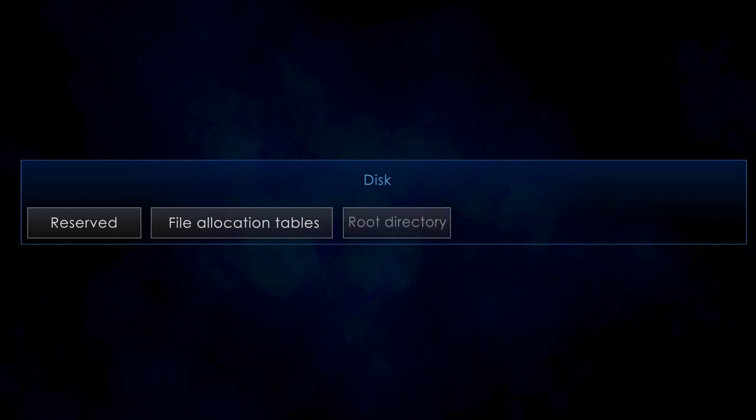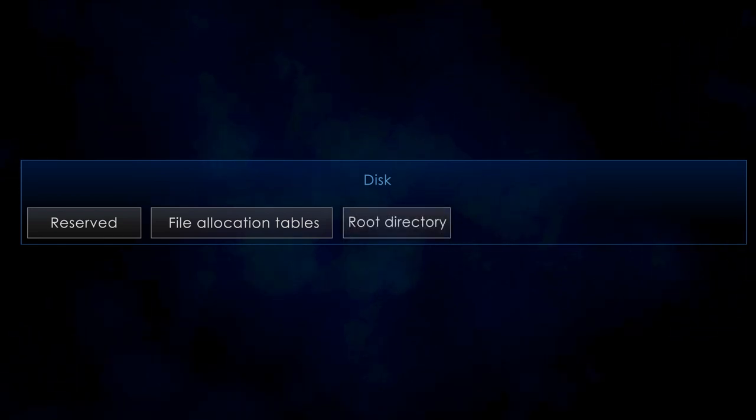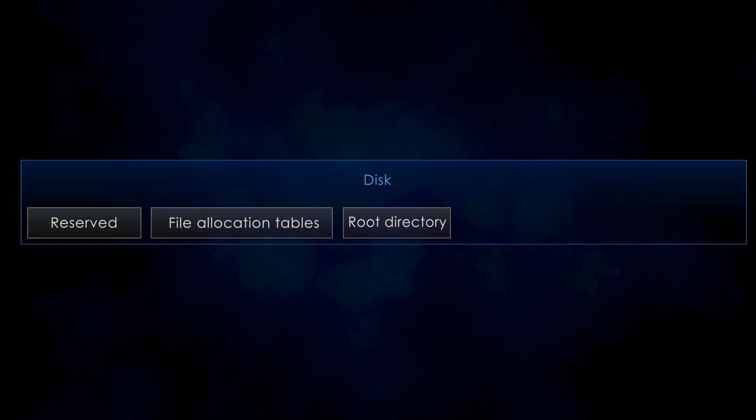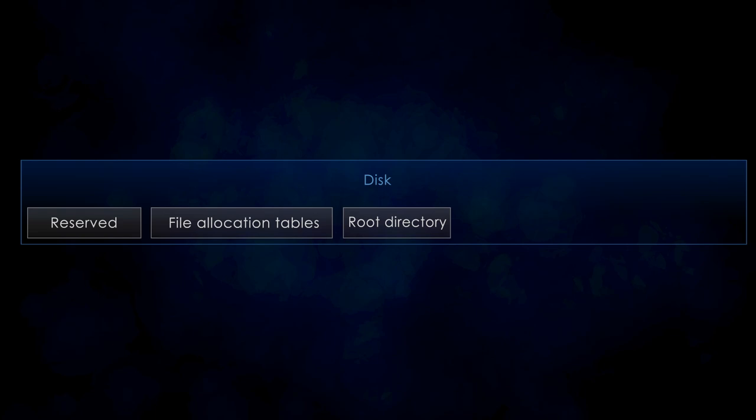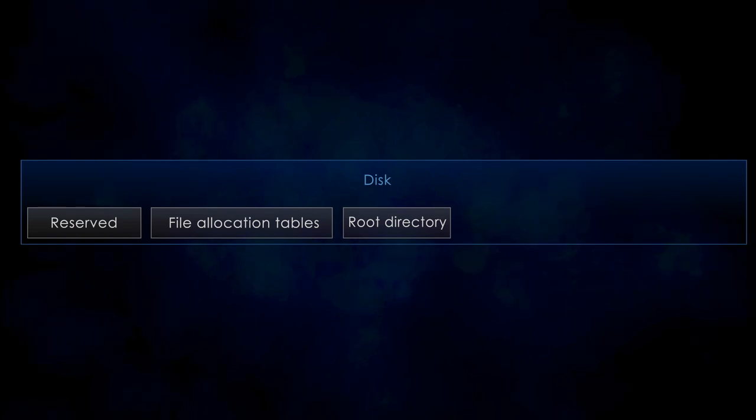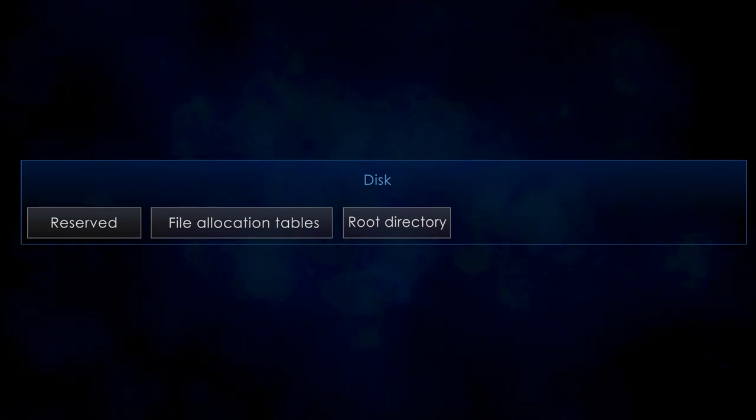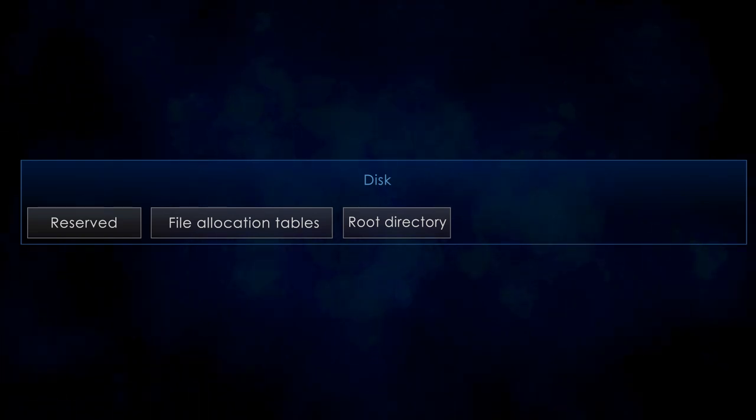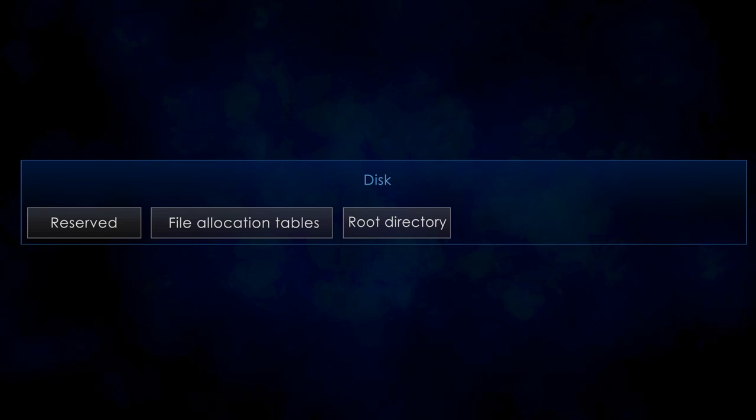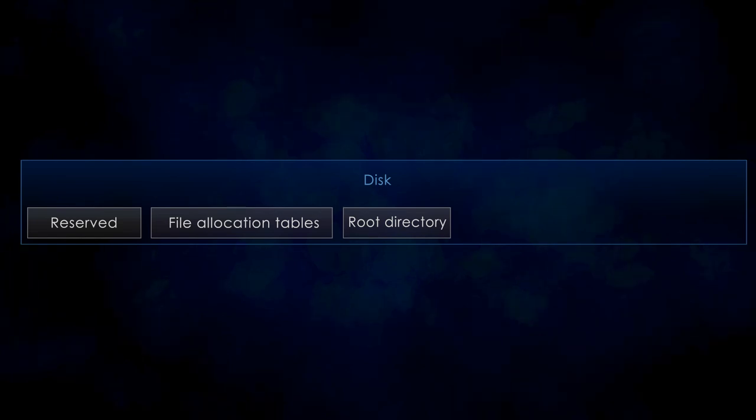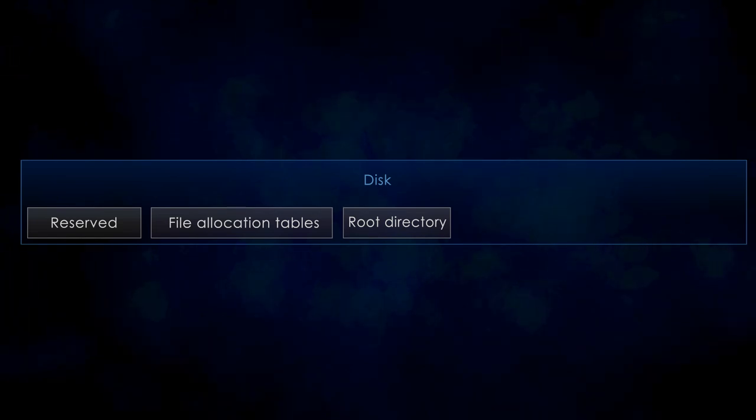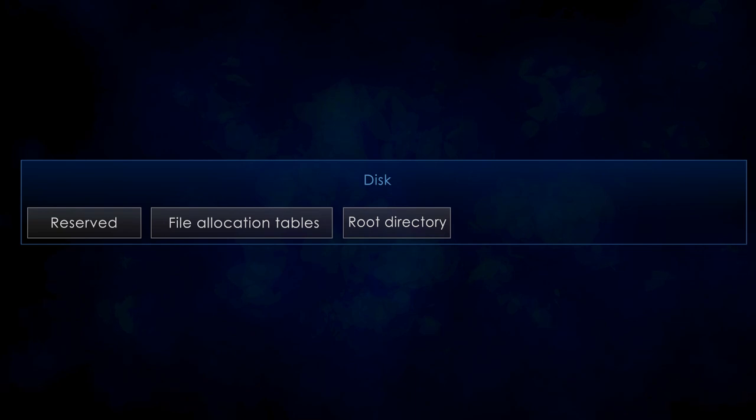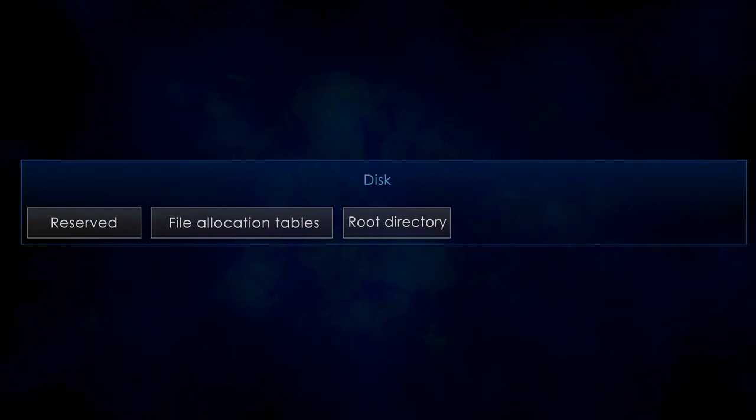Third we have the root directory region which contains the root directory. This is basically the table of contents of the disk. It contains entries for each file or folder located in the root of the disk. This table contains things like the filename, the location of the file on the disk, the size, the attributes and some other metadata.